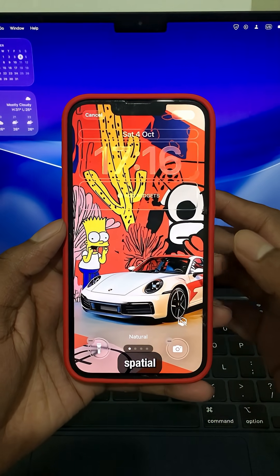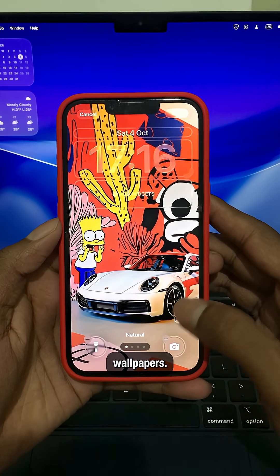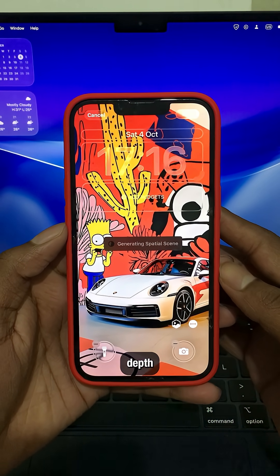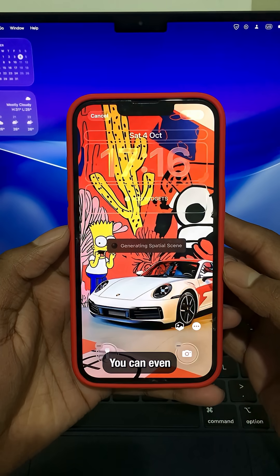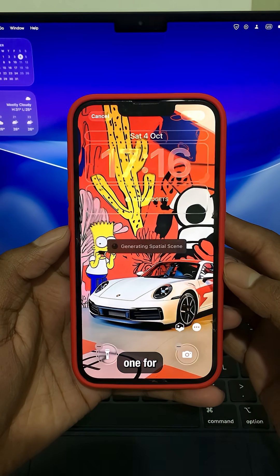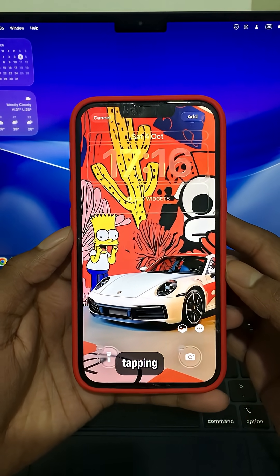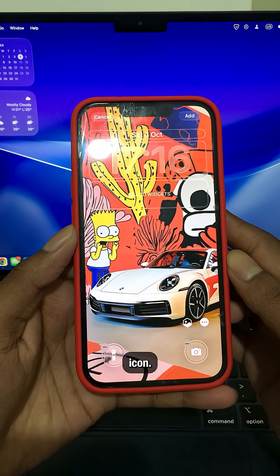Second, spatial scene wallpapers. They add a 3D depth effect. You can even generate one for any photo just by tapping the spatial icon.